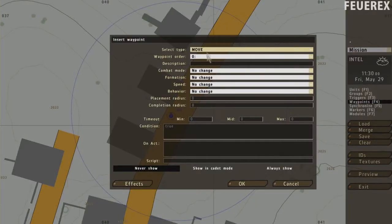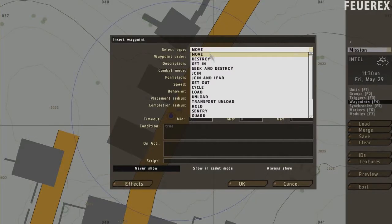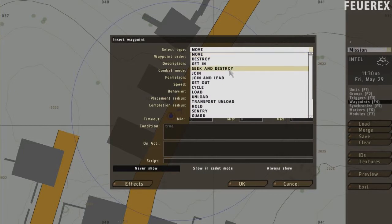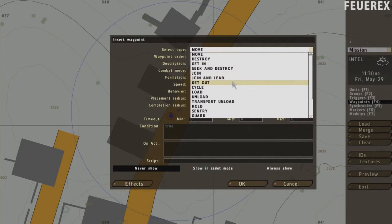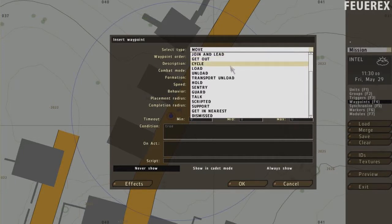Here you can choose the type. The most important ones are move, a basic movement, search and destroy, the unit comes into a certain area and then secures it, get in makes this soldier enter some vehicle and get out for leaving the vehicle. You can pretty much guess what the others do, it's quite simple actually.